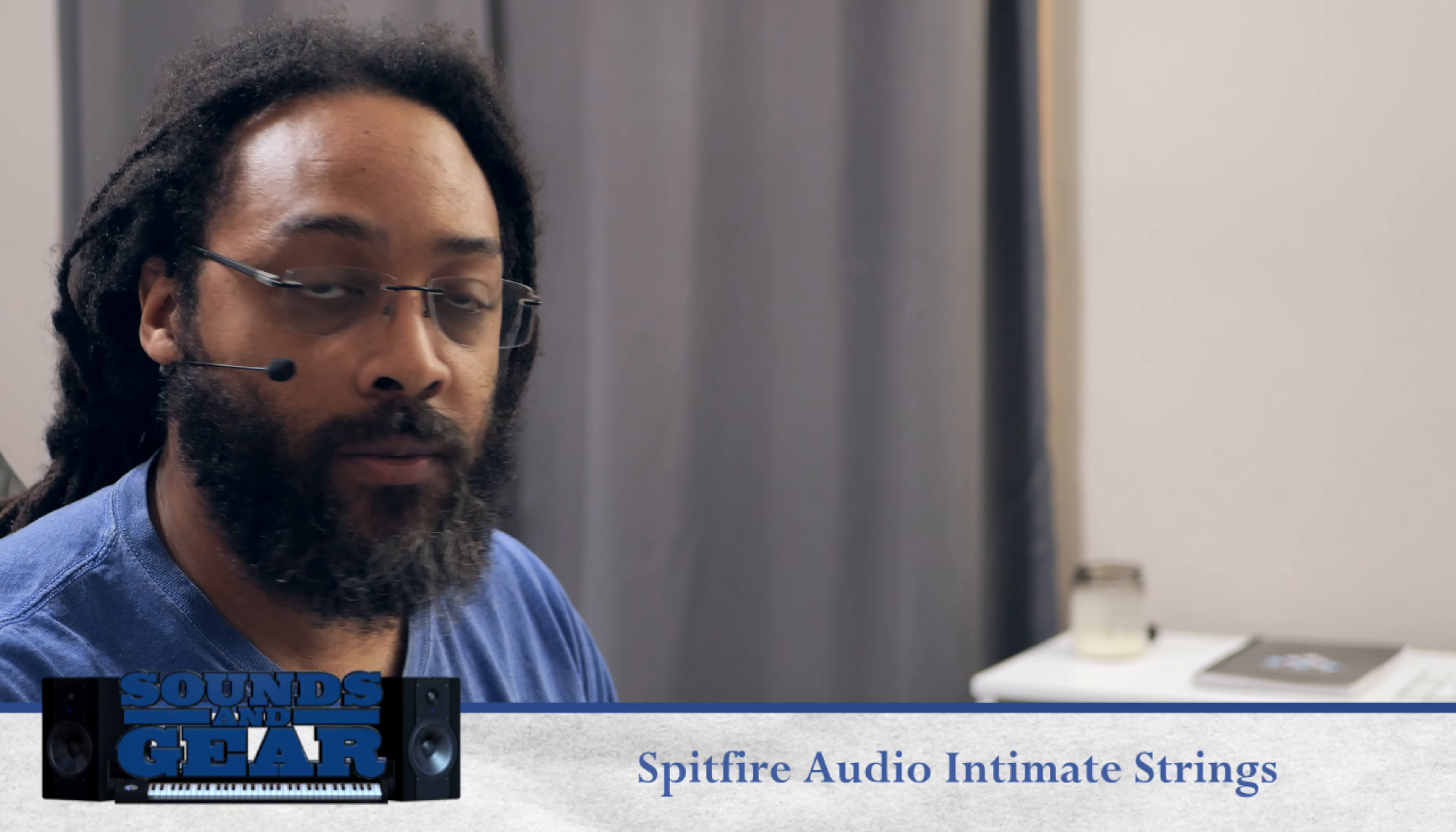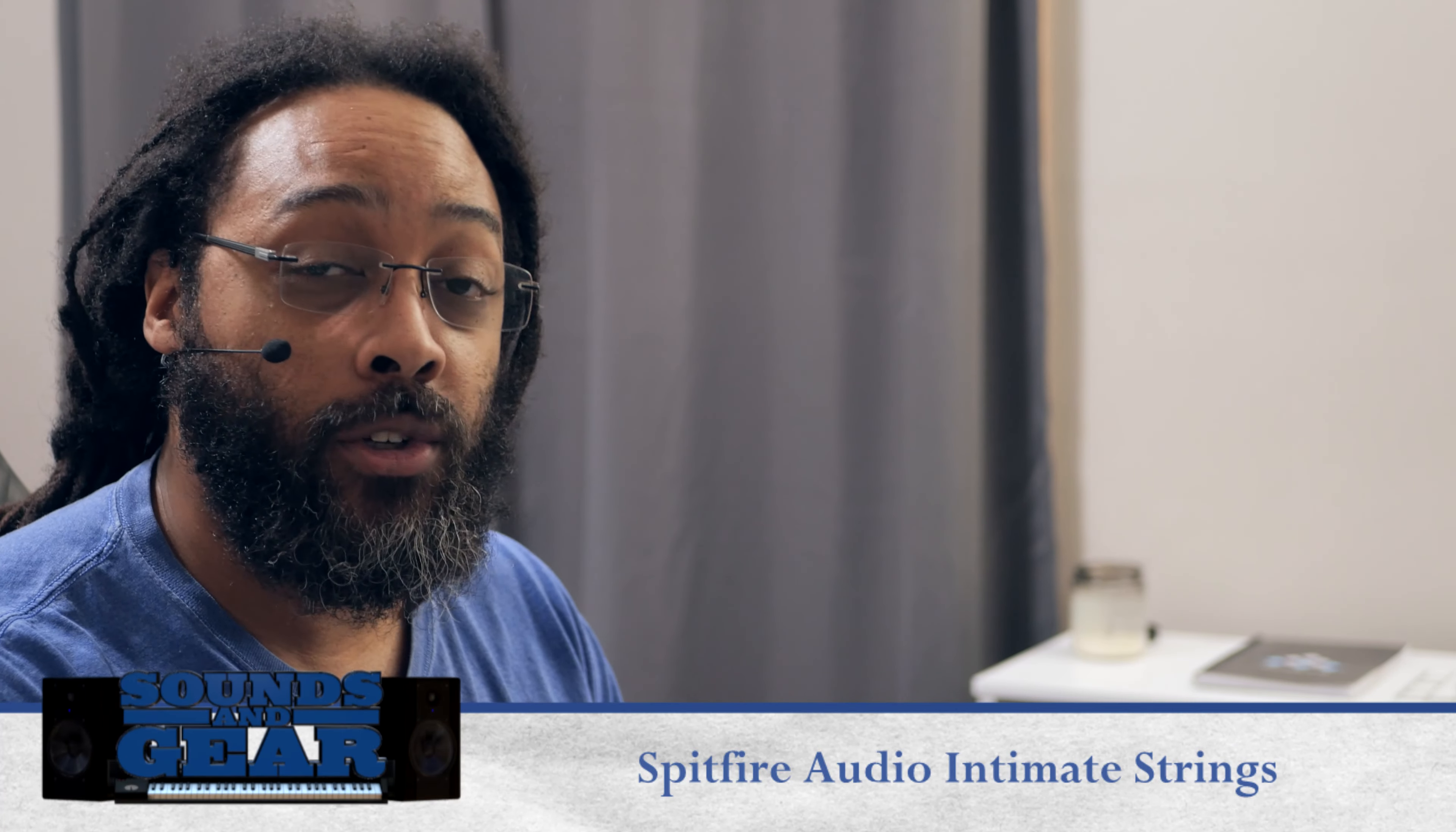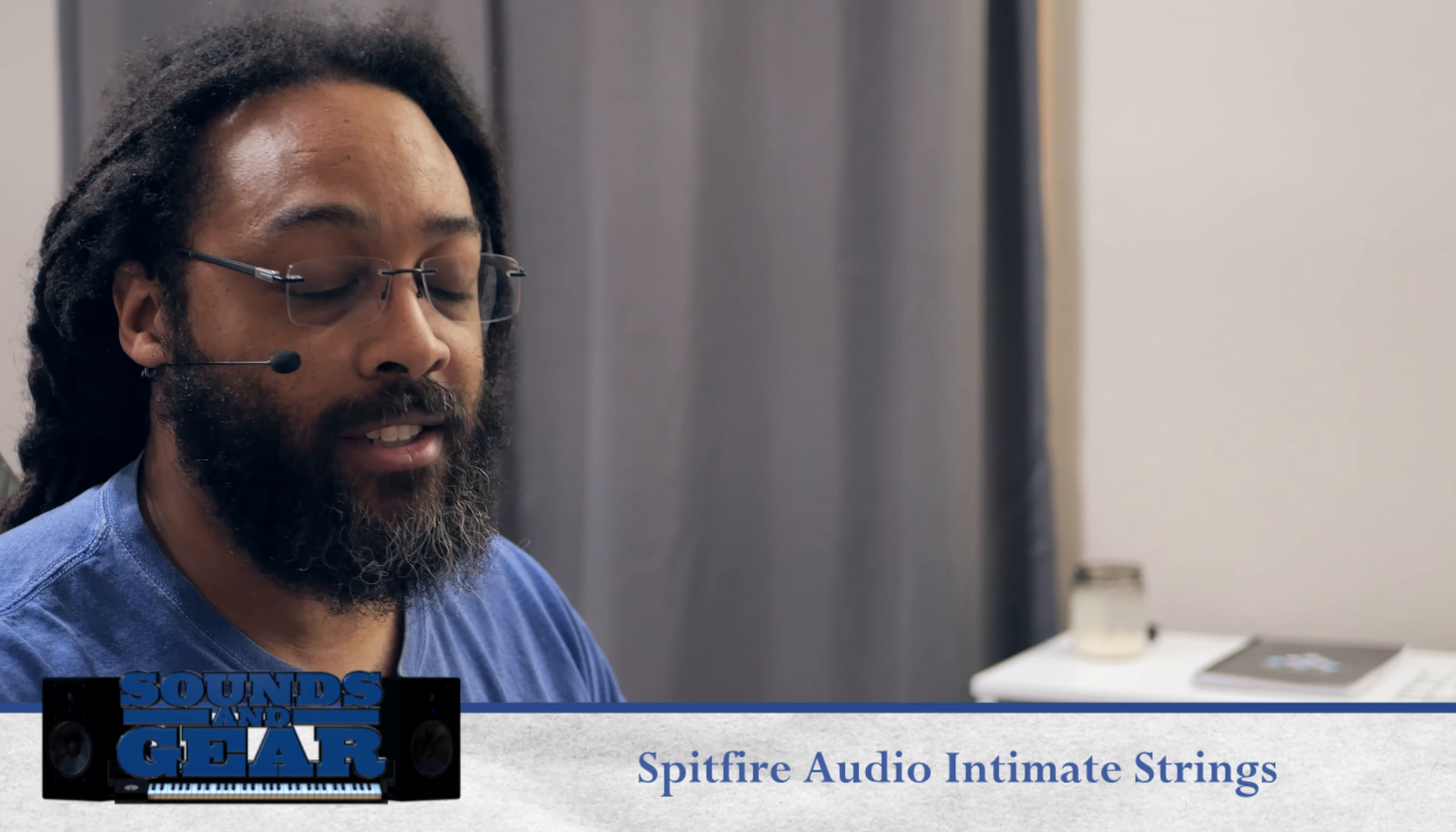Now, if you've been around here for a while, you know I'm a huge fan of Spitfire. They just have some of the most amazing orchestra libraries, in my opinion. And I'm also a huge fan of NKS, so I'm always looking for stuff that's in NKS format just because of how I like to use Complete Controller Machine.